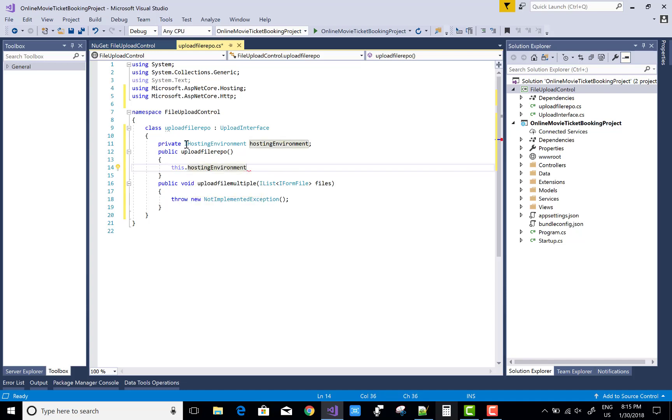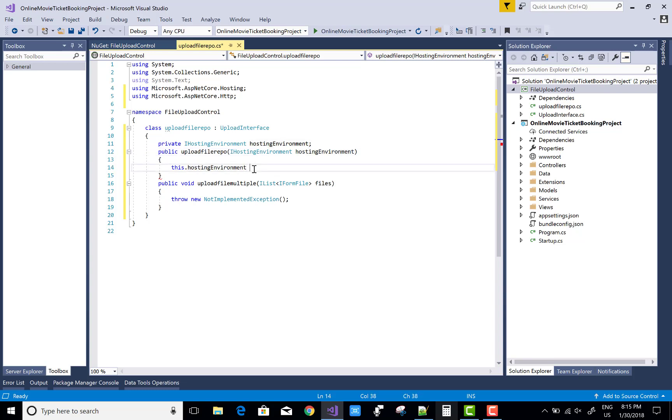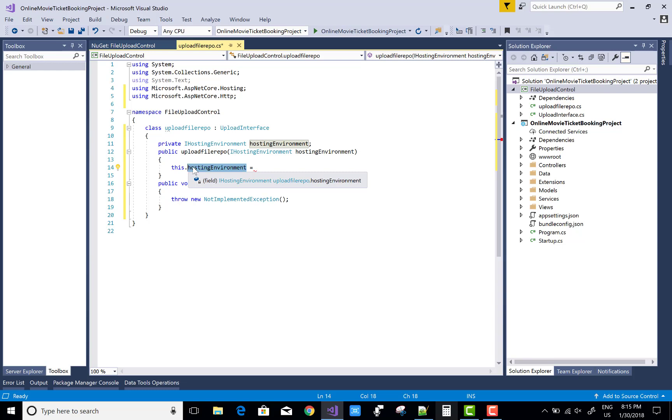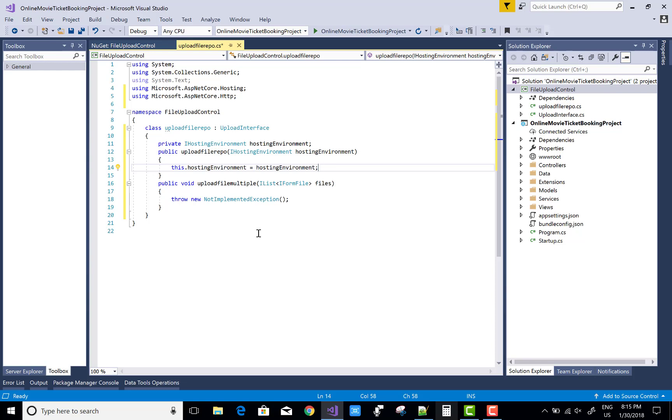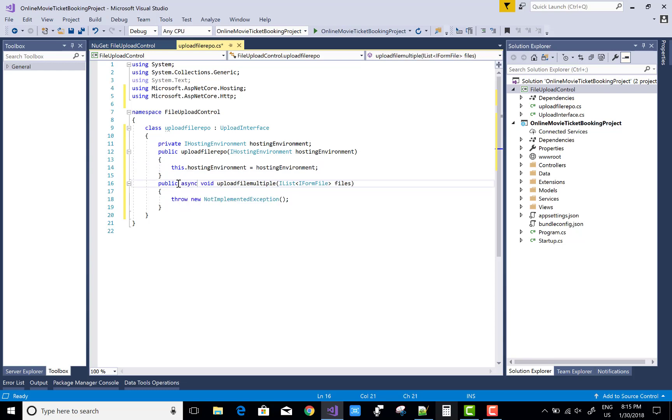Now in the constructor, you can pass that object as a local parameter - IHostingEnvironment - to the class variable. Just copy this and paste it here.